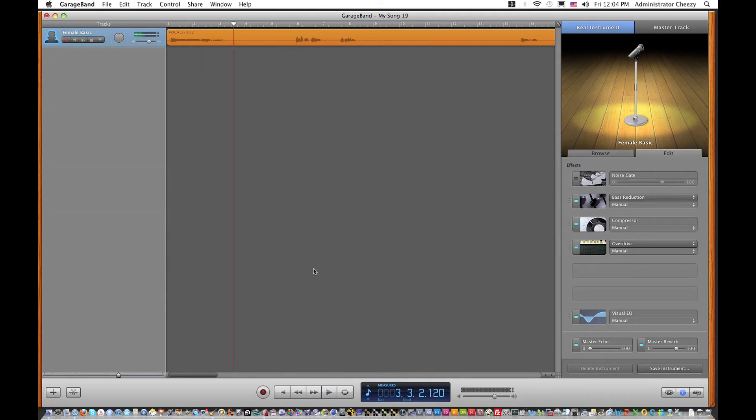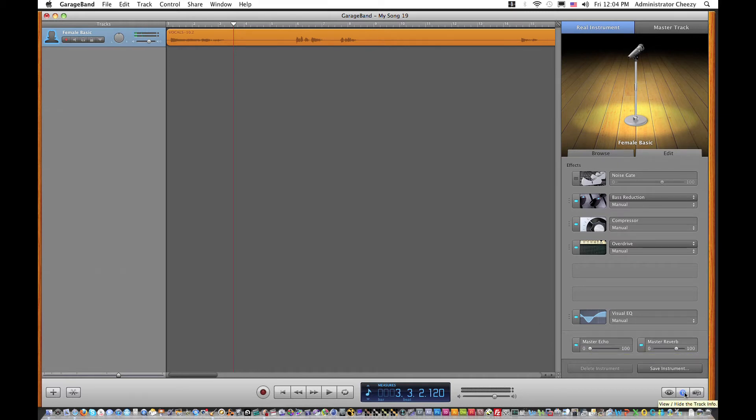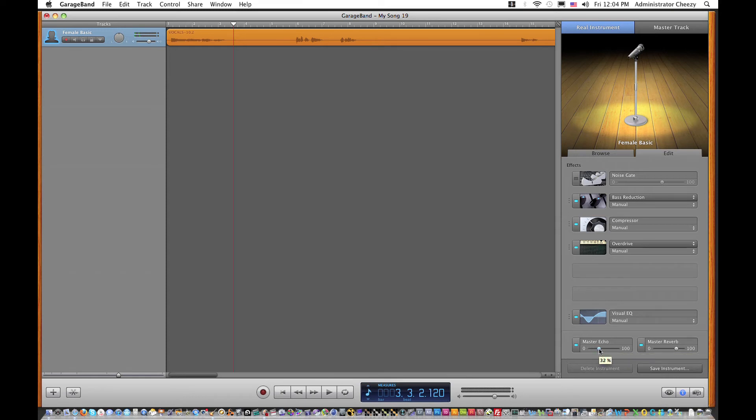But now I'm going to go down here to the right in the bottom of the screen inside of the track info window. And let's add some echo here. And now let's listen back to it.